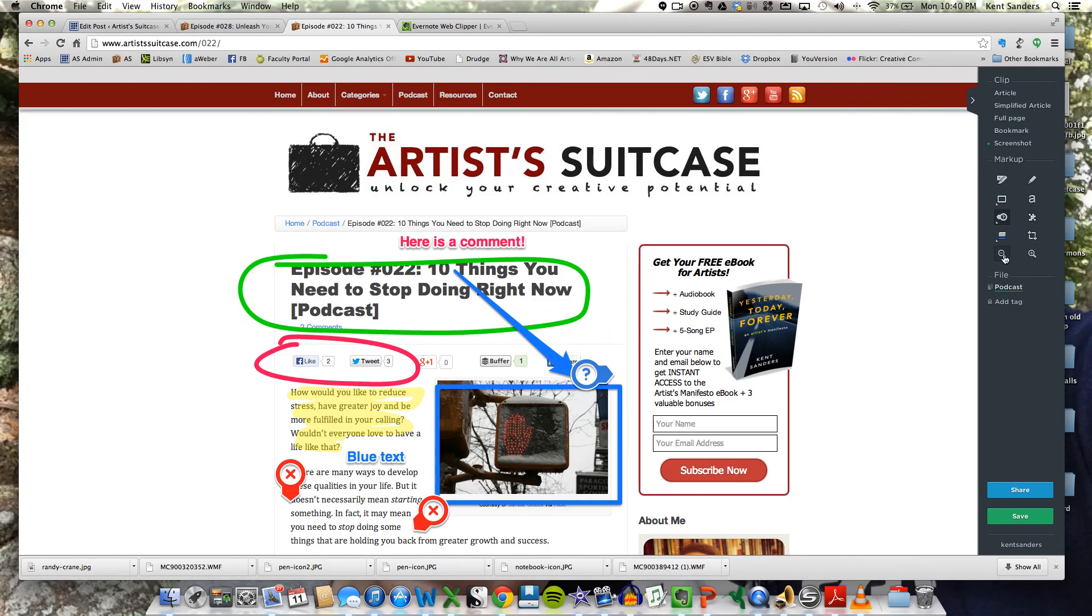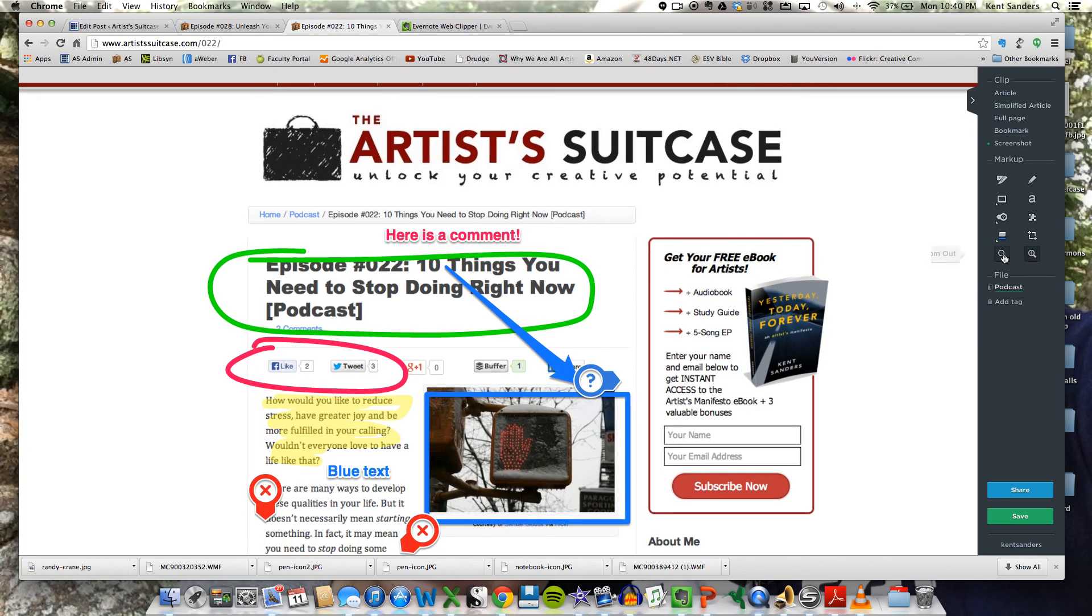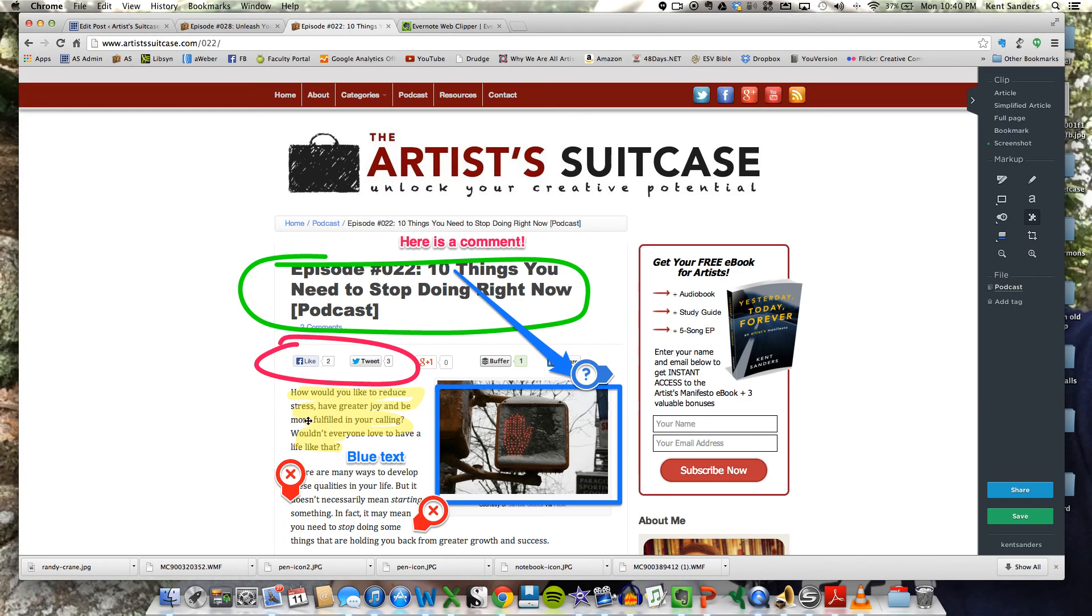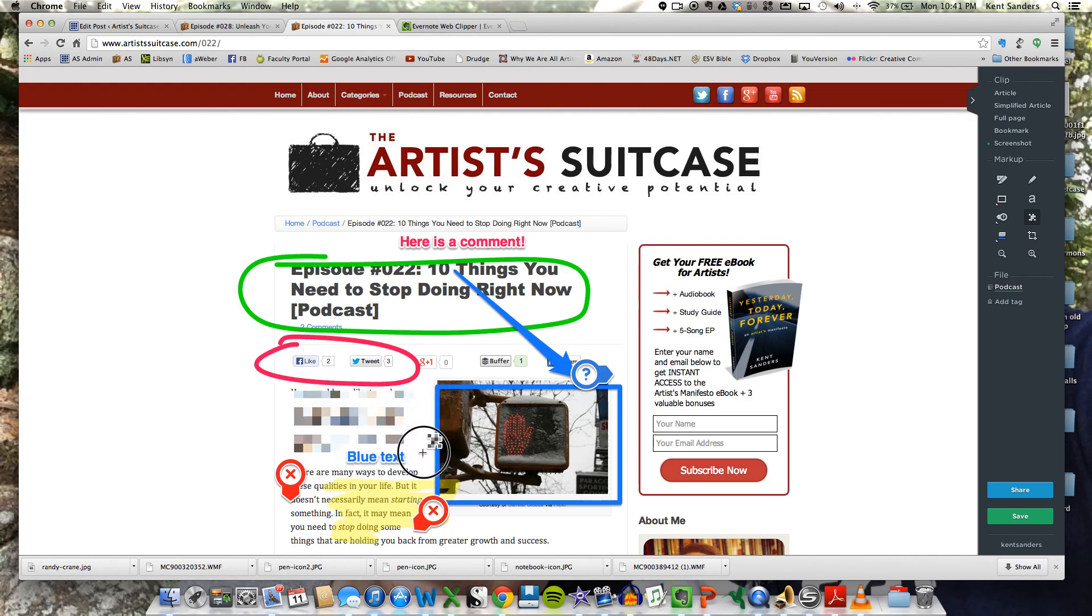Then you've got a zoom in tool, or zoom out. You have a pixelator tool that you can use to block out sensitive information. Let's say if you had a credit card number, or someone's name there, or whatever that you wanted to pixelate out. You're going to drag that over the text that you want to pixelate out.